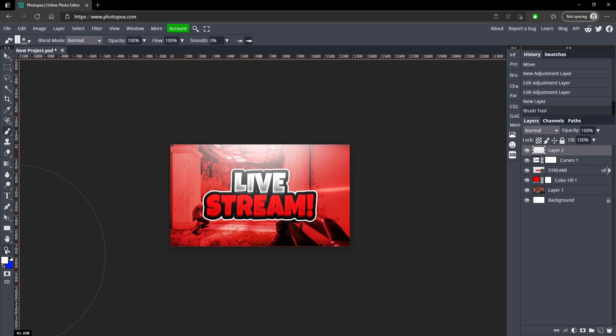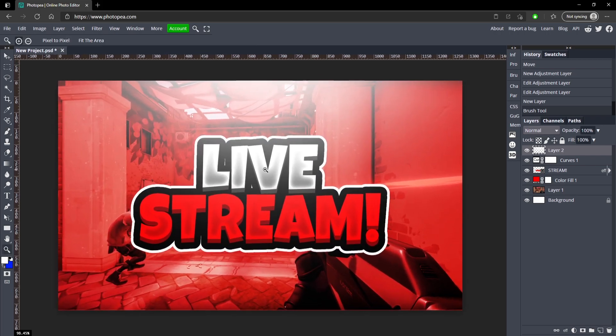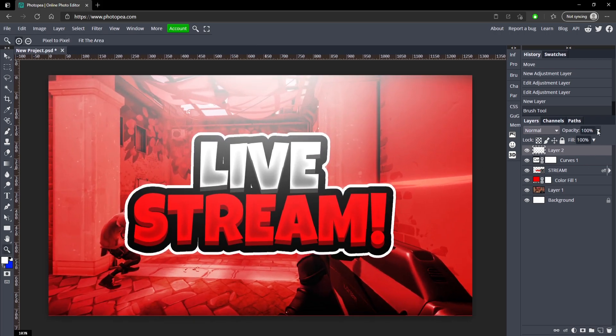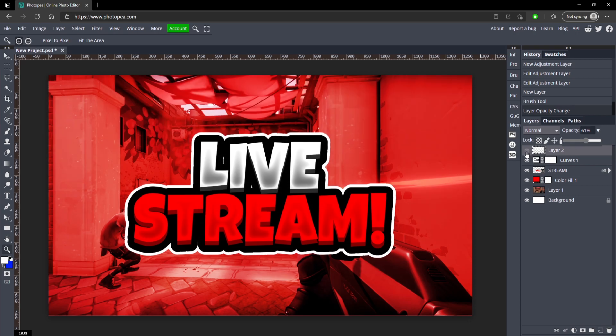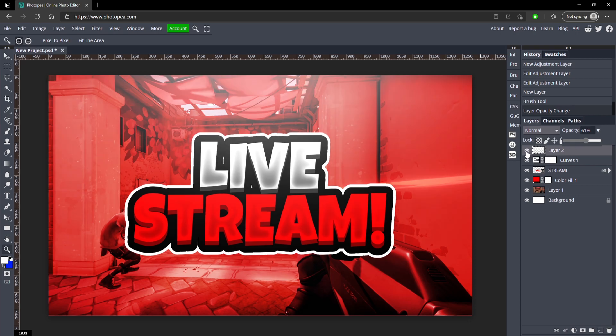Now we're just going to zoom back in and turn the opacity down on it just a bit. You can see with and without it, it just makes it look nicer.